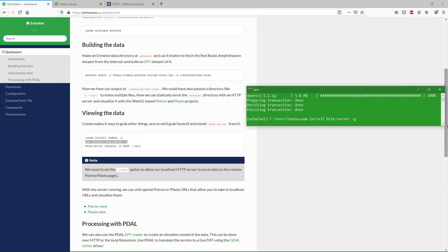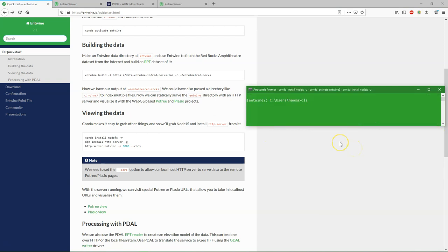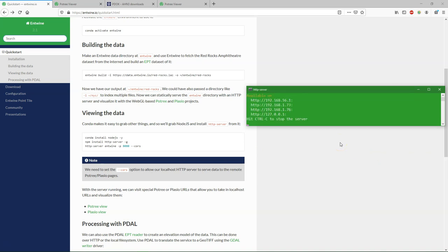We're now going to install the server, which is also needed for the visualization outside of QGIS. And then we run the server. And then we can use the Potree viewer and the Plasio viewer.